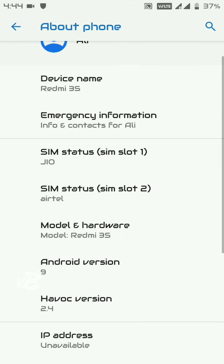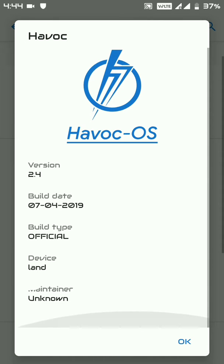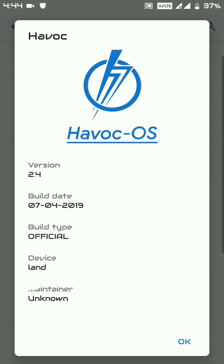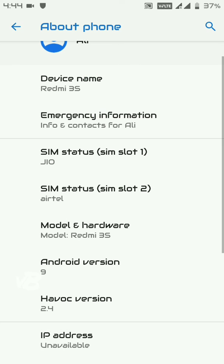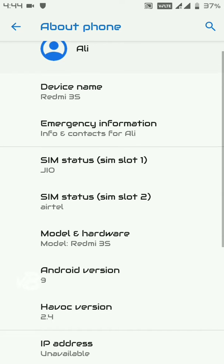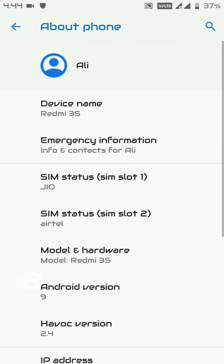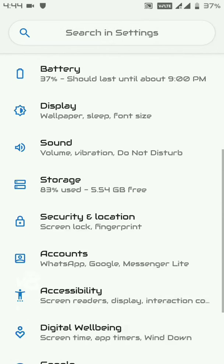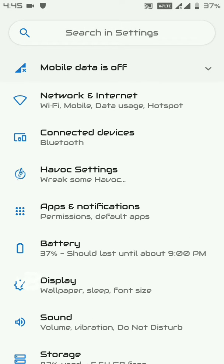I've been using this ROM for the last 20 days, so I now have a full review for it. Here is HavocOS version 2.4, build date April 7, 2019. You can download this ROM from the link in the description. Let me show you the features when you boot into this ROM.